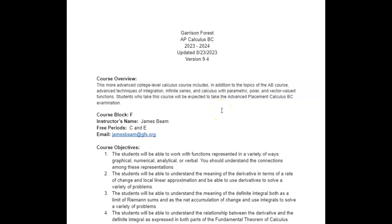This is a course overview which basically won't make a whole lot of sense until you're in the class, but you're more than welcome to read that paragraph. Our course meets during block F. My free periods are C and E. That's my email if you want to meet with me during a free period, before school, after school, during the break, or X block. It's always best to email me ahead of time because I move around campus — I may be in the art building, the middle school doing department chair work, or the lower school.